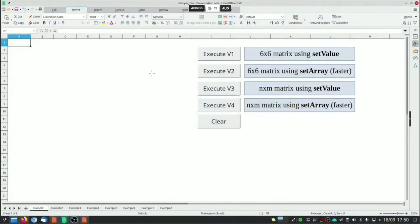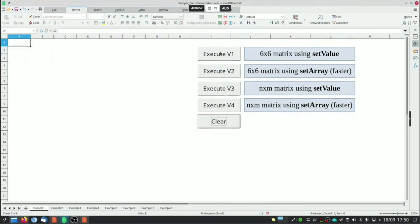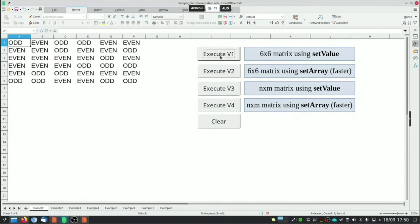All examples are implemented in a file you can download from my GitHub page. This execute V1 creates a 6x6 matrix using setValue as I just presented. You can see here that it's not very fast, and I'm going to address this in a minute.